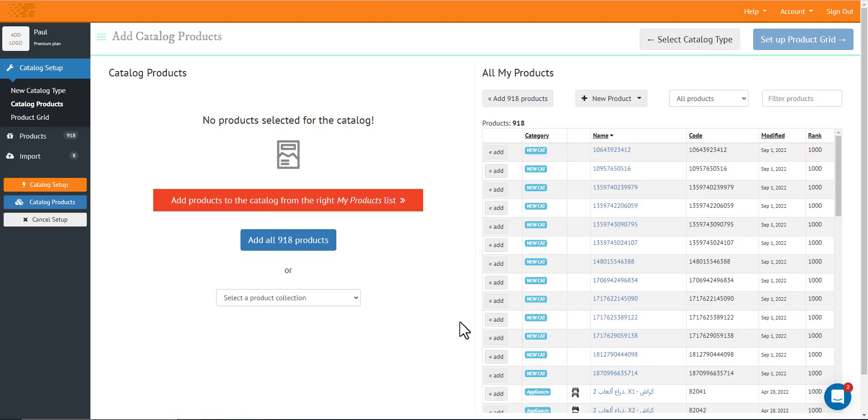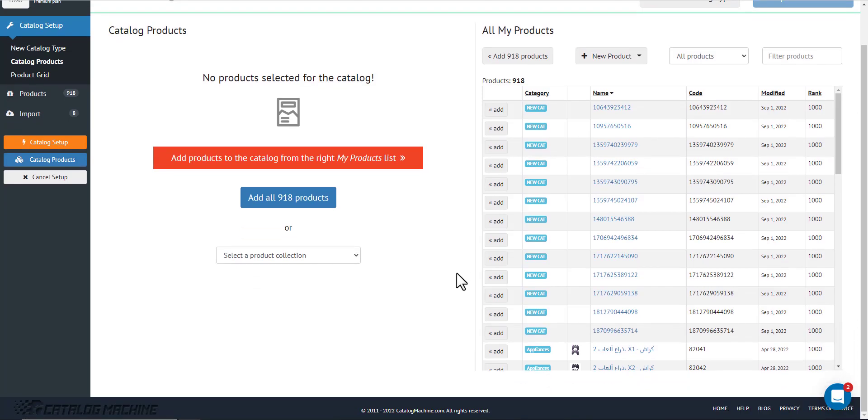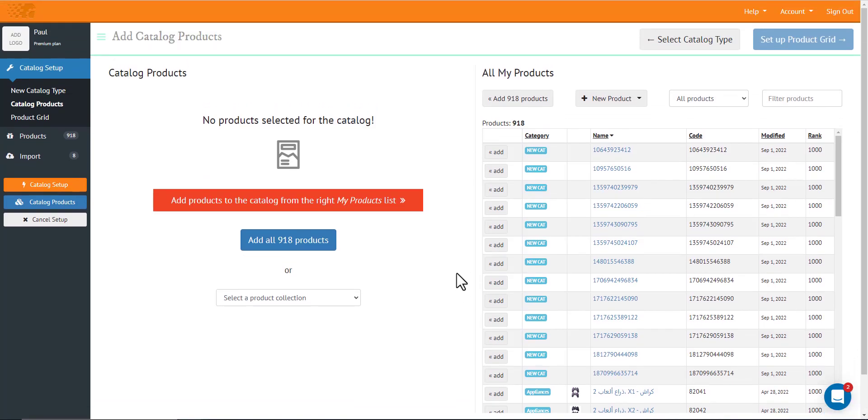Now in this page is where you can see all your products and select what you wanted to include in this product read.